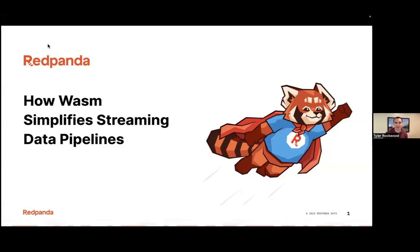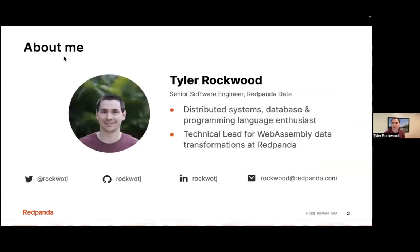All right. Thank you, Candice. So we're going to be talking about how Wasm simplifies streaming data pipelines. My name is Tyler Rockwood. I'm a senior software engineer at Red Panda. I love all things distributed systems, databases, and programming languages. I'm the current technical lead for WebAssembly-powered data transformations at Red Panda.